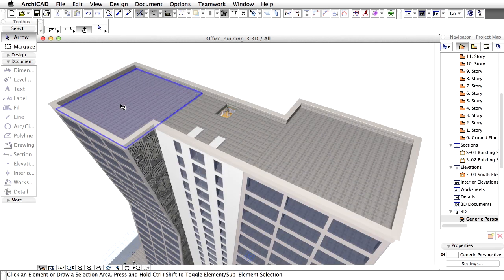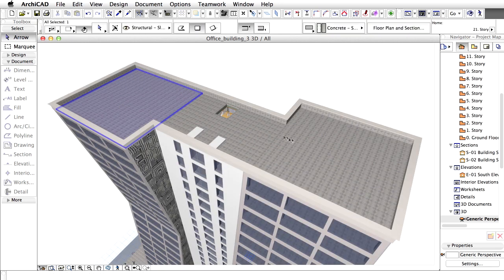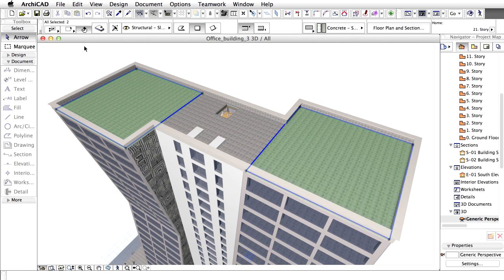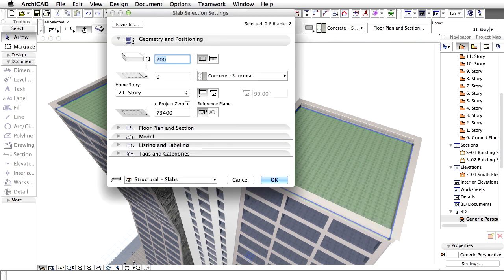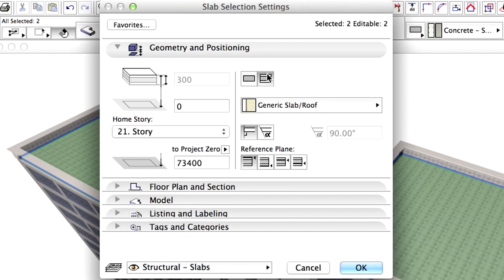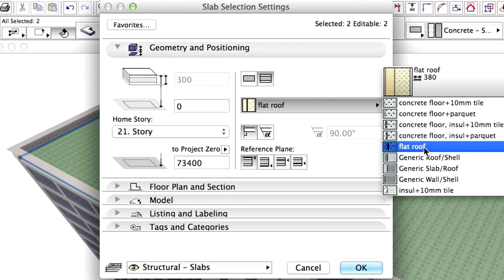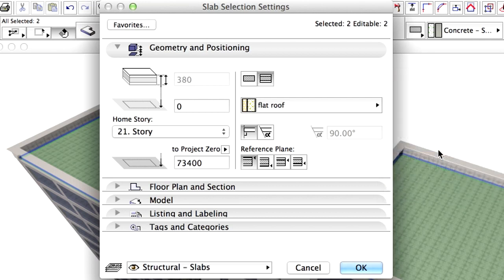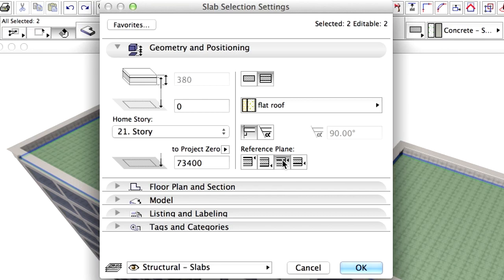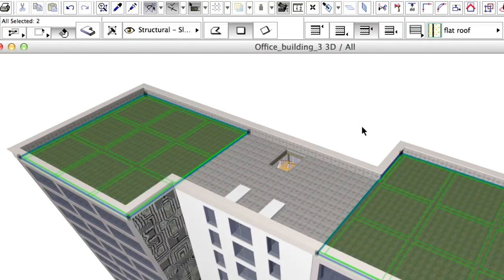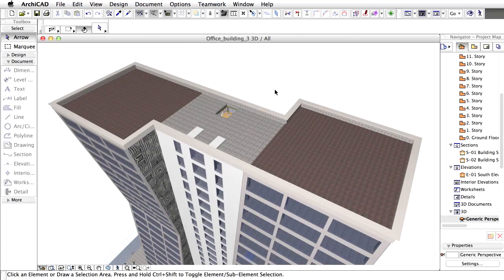Now, select the slabs on top of the two towers. Open the Slab Selection Settings dialog and select Composite for Slab Structure. Set the Structure to Flat Roof and set the Reference Plane Location to Core Top. Click OK to close the dialog.